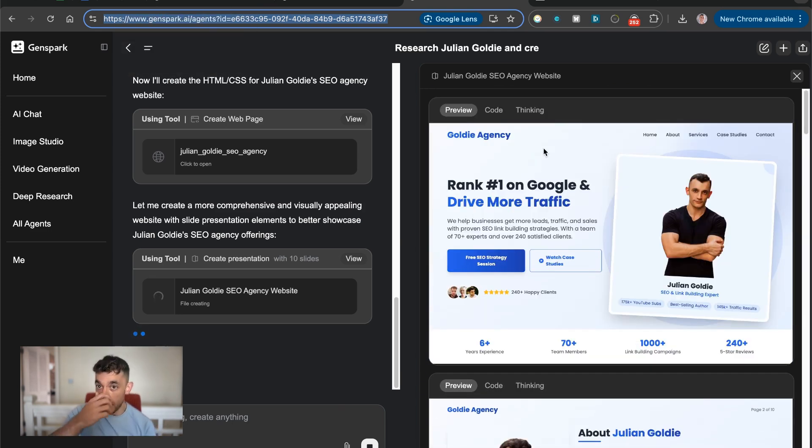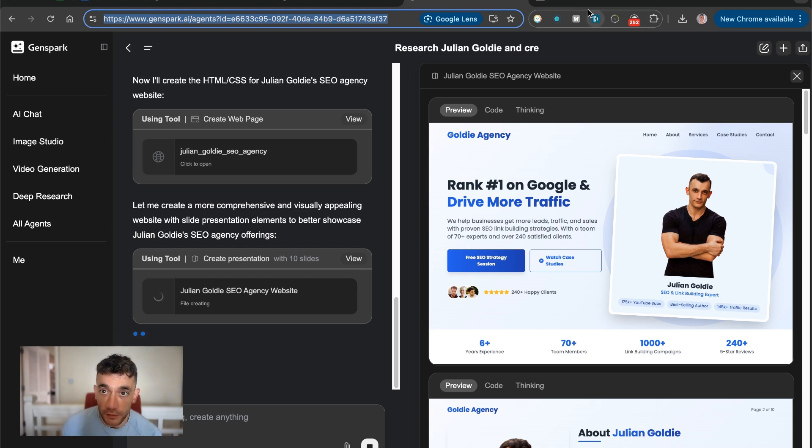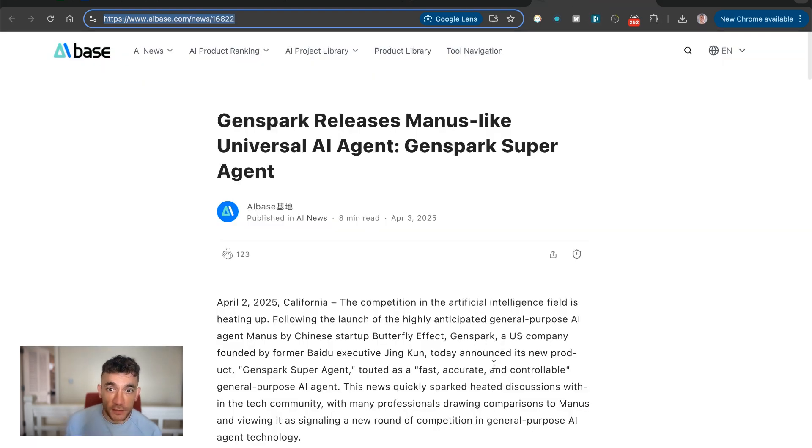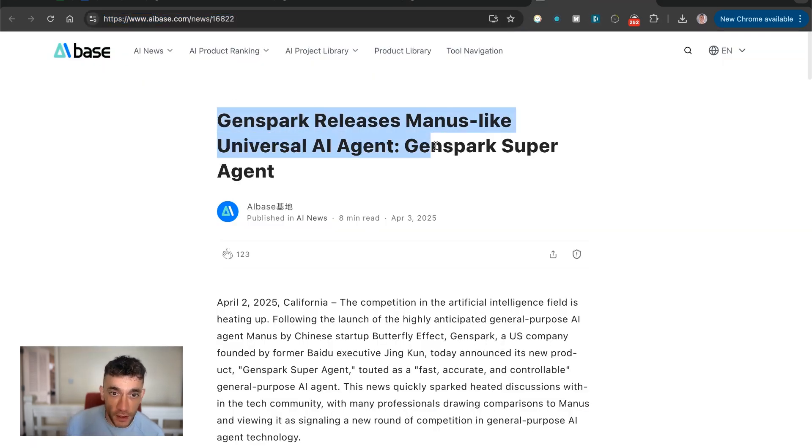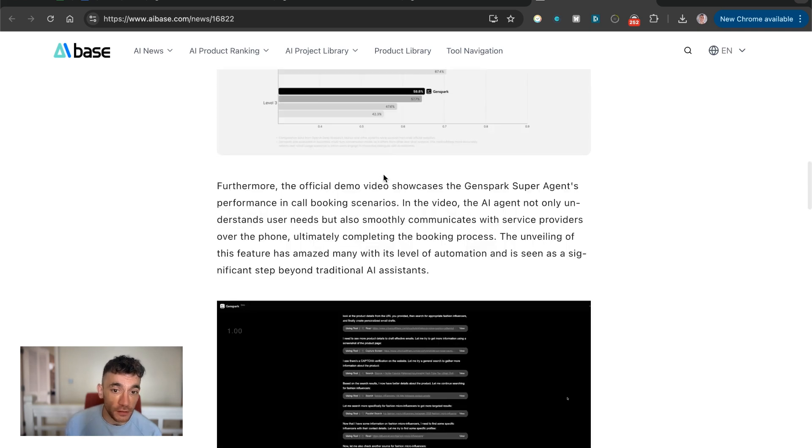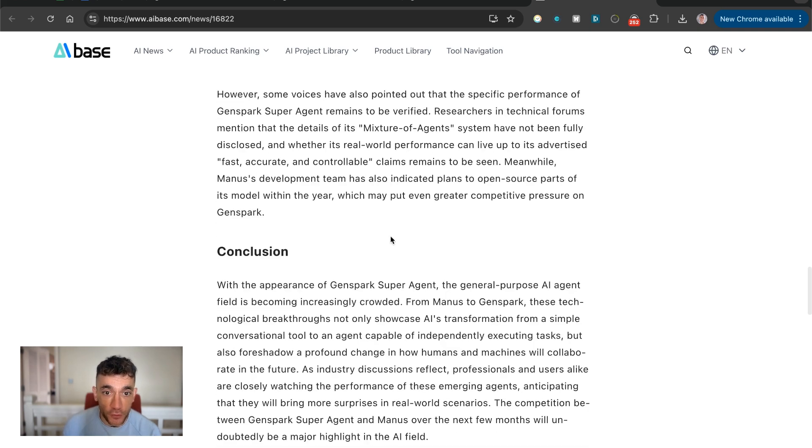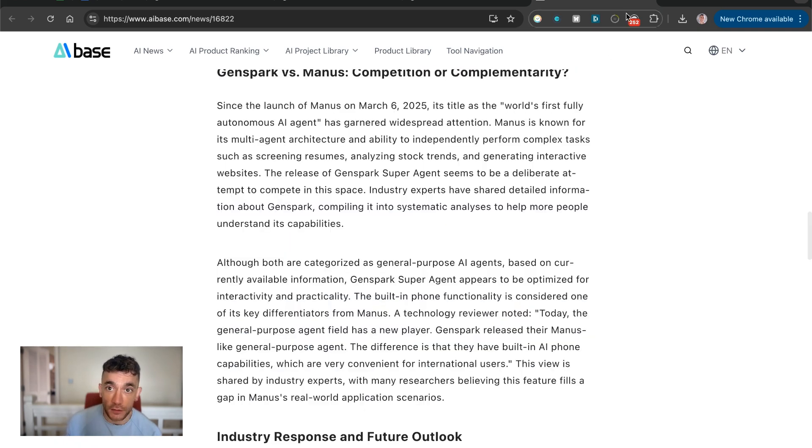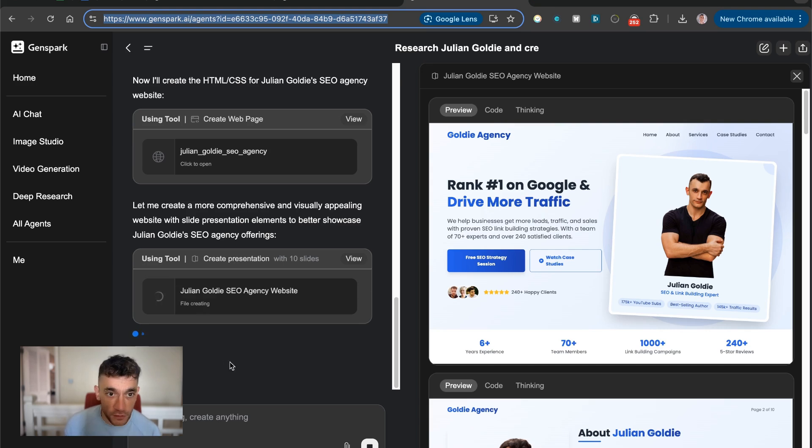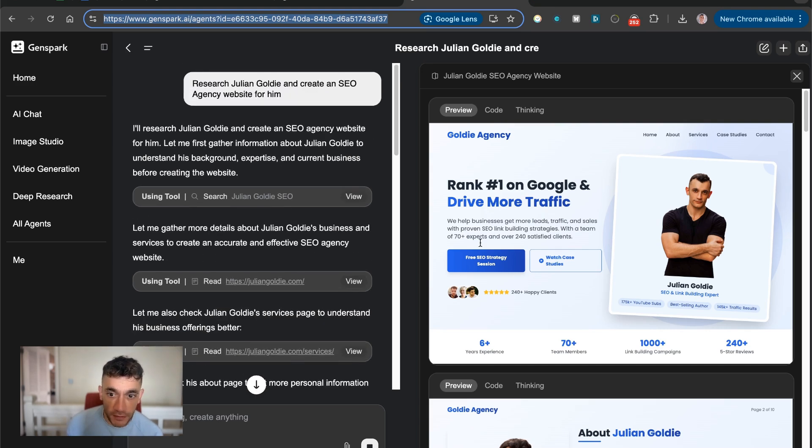It's very similar to Manus, so we'll be comparing it side by side. But essentially, this is like a Manus style universal AI agent that can basically do anything for you. And it has a free version of it. I've just tested out this morning.